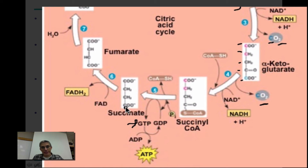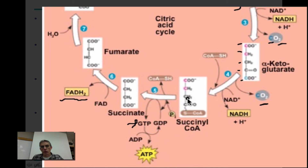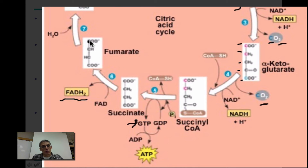From succinate to fumarate, we have the production of an electron carrier — but this time it's a brand new one called FADH2. Tracking carbons: succinate had four carbons, and fumarate also has four carbons because no CO2 was released. We simply have the production of FADH2, but we are losing a couple of hydrogens. In fumarate, we only have two hydrogens.